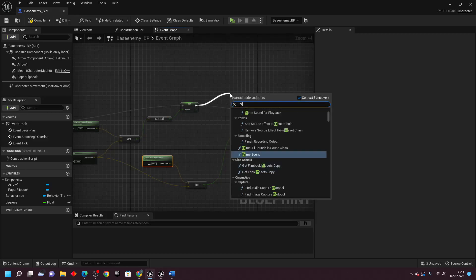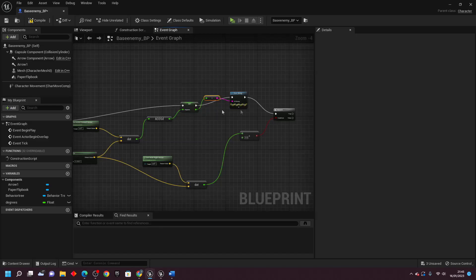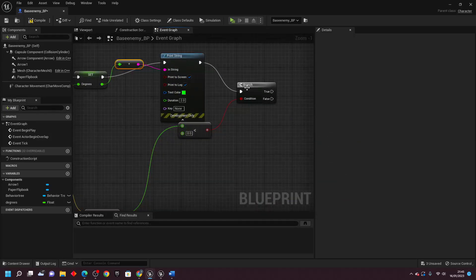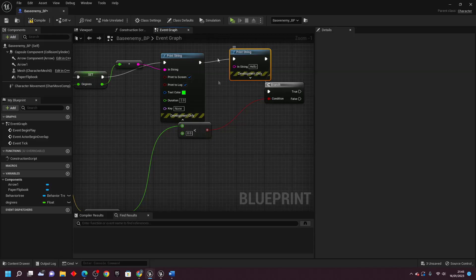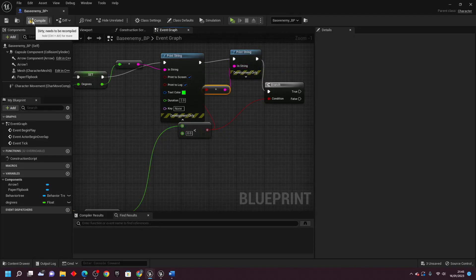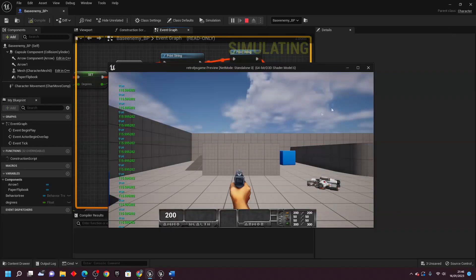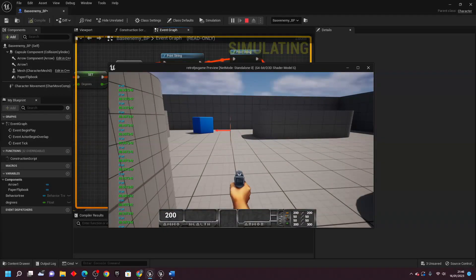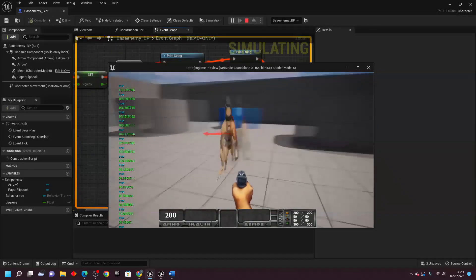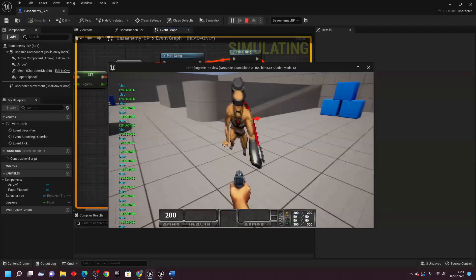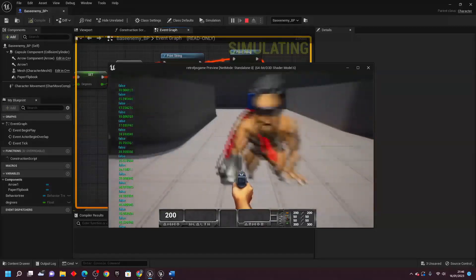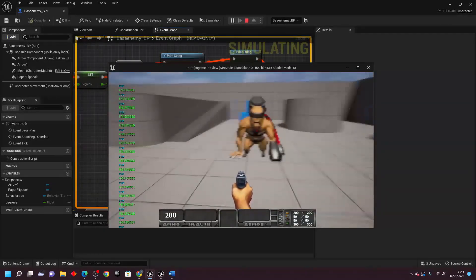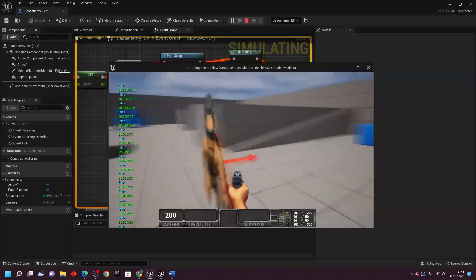I'll drag off and look for print string, connect it in, and change the color to green. Then drag another print string for the degrees. Compile and play to visually see what I mean. When I'm on the right side of the enemy, the print string is true and I'm about 88 degrees to the enemy. If I go to the left side, it prints false and I'm about 128 degrees to the enemy. So these calculations let us determine what side of the enemy we're on and how many degrees we're facing, allowing us to determine what flipbook to play.